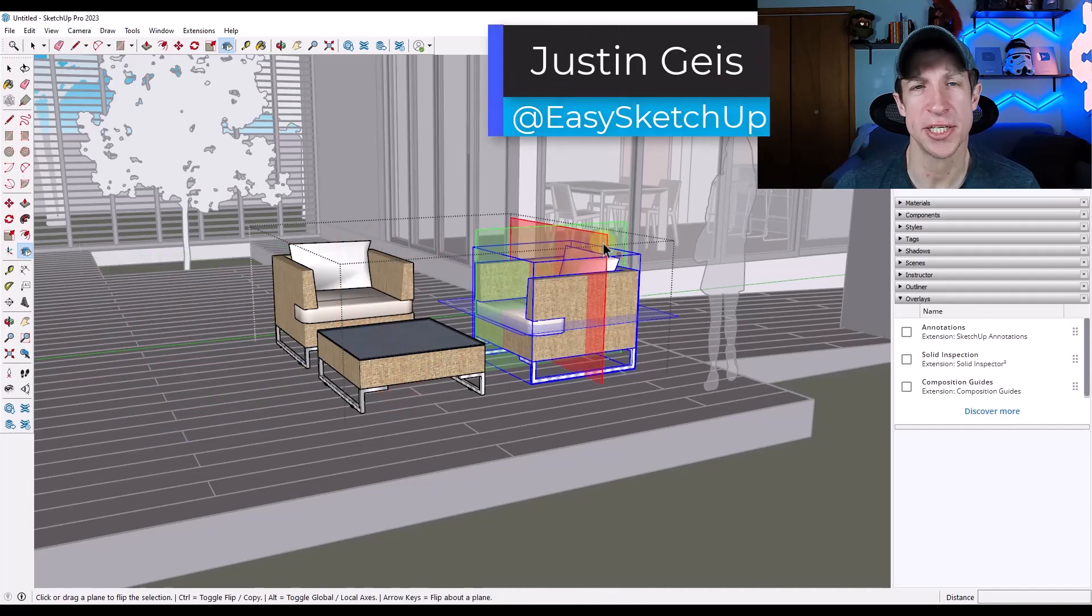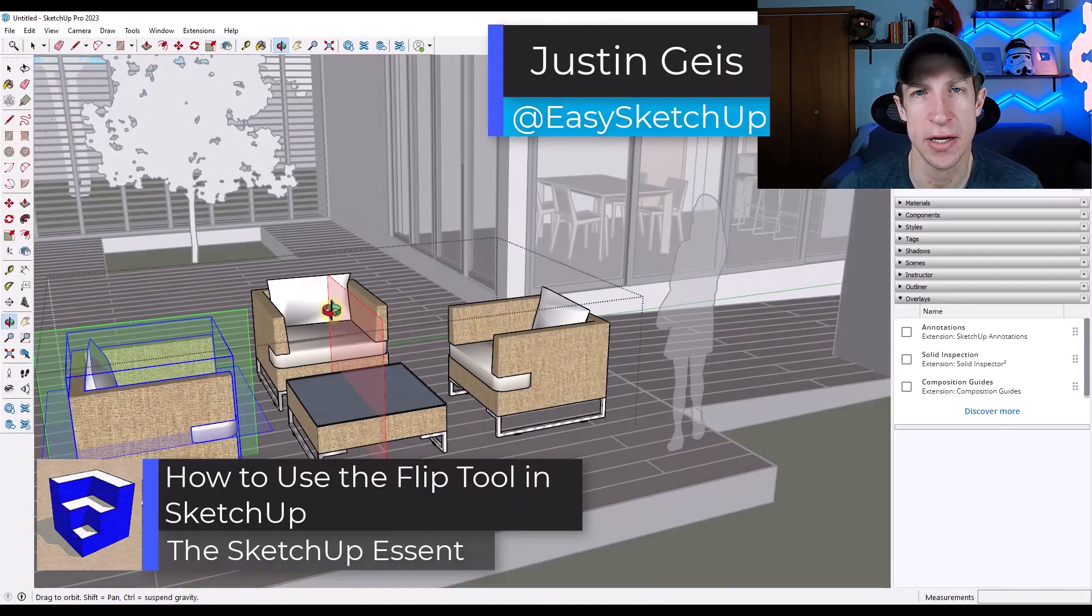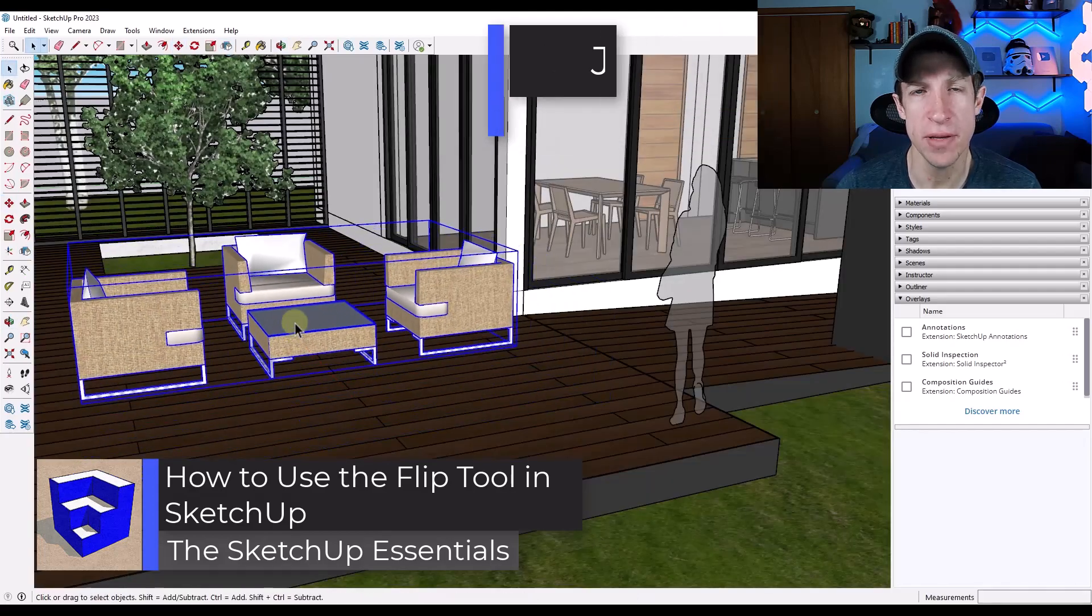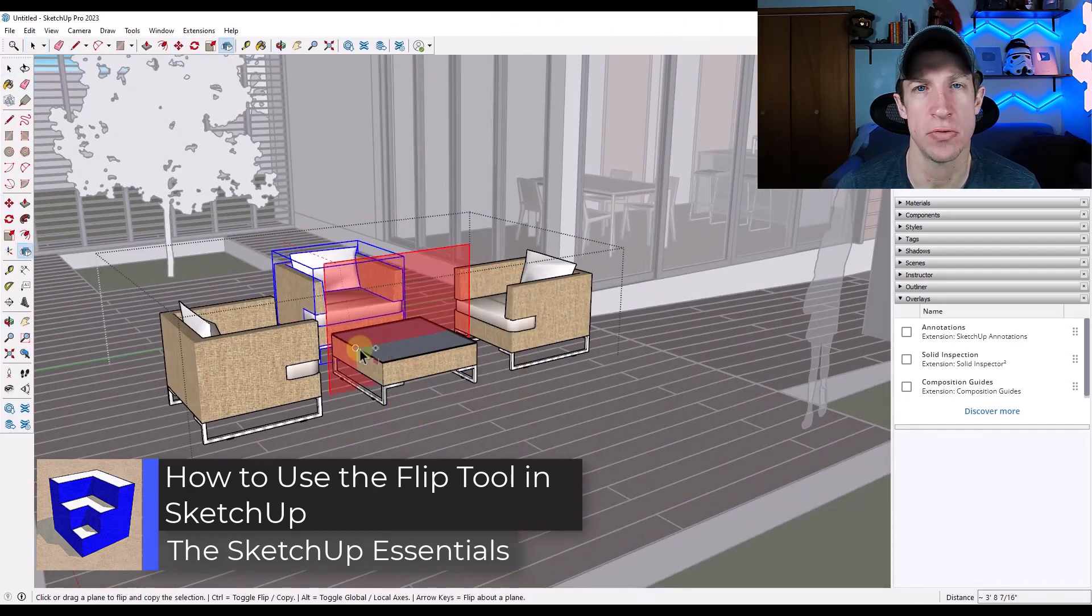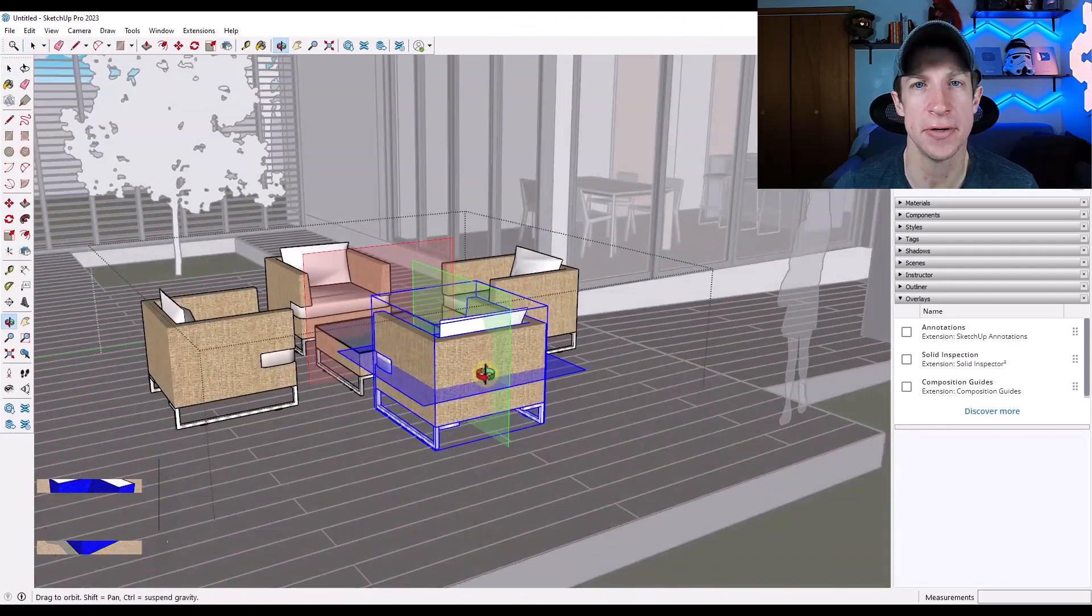What's up guys? Justin here with SketchUpEssentials.com. In today's video, we're going to get a little more in-depth in the flip tool that was added in SketchUp 2023. Let's go ahead and jump into it.